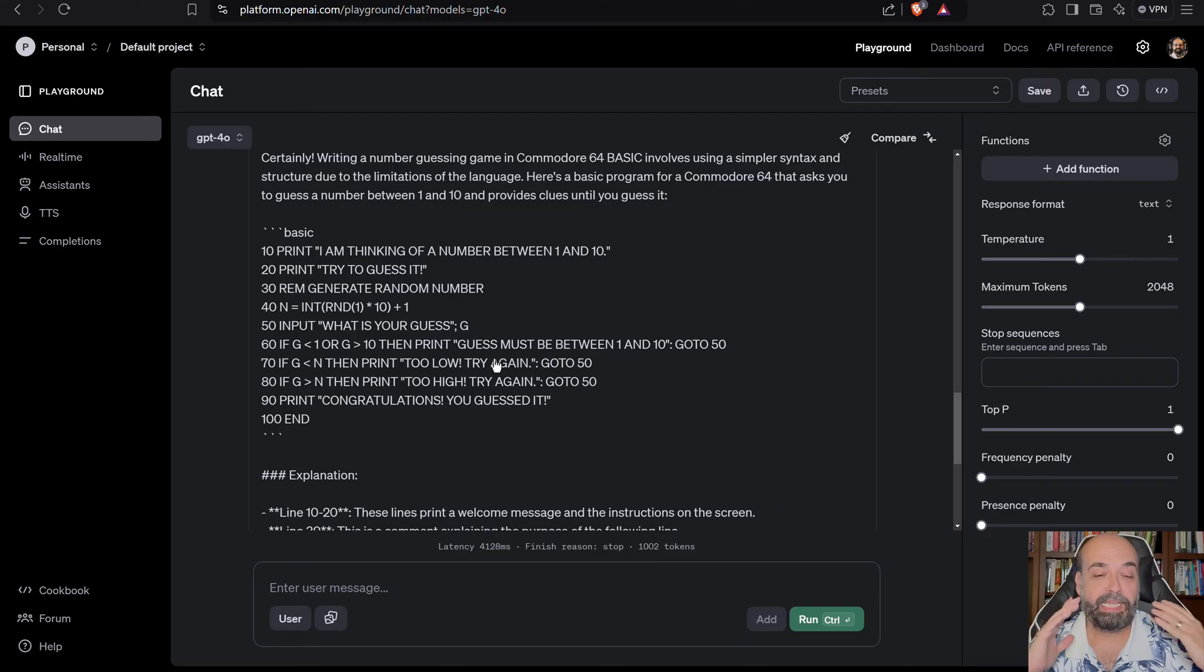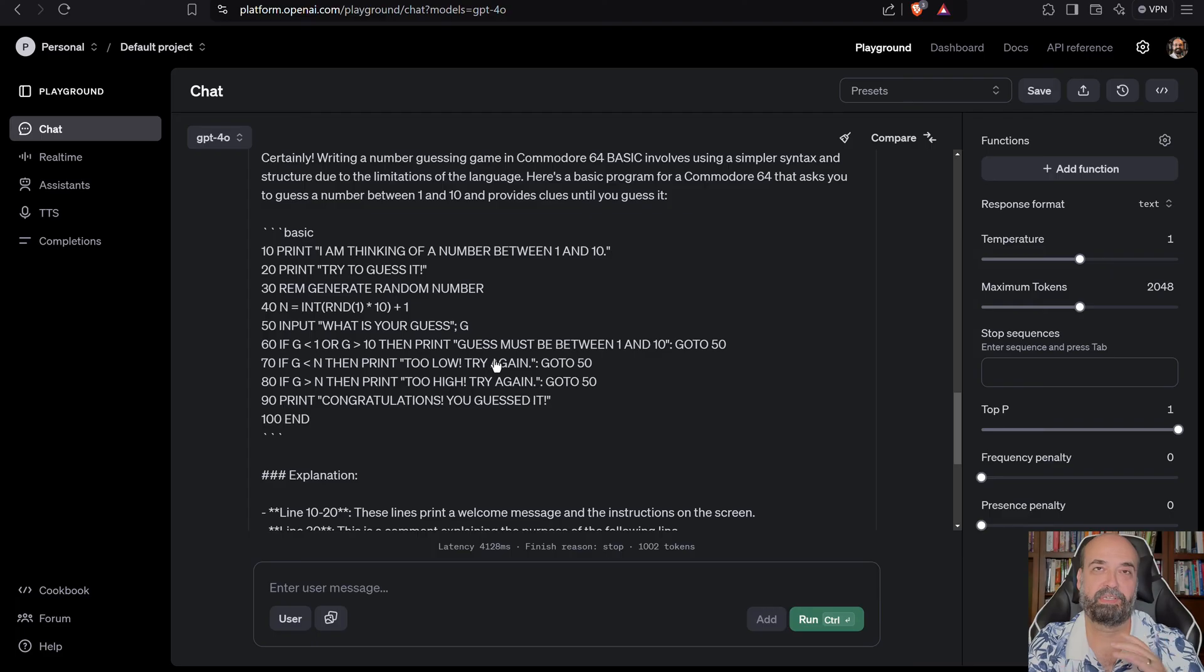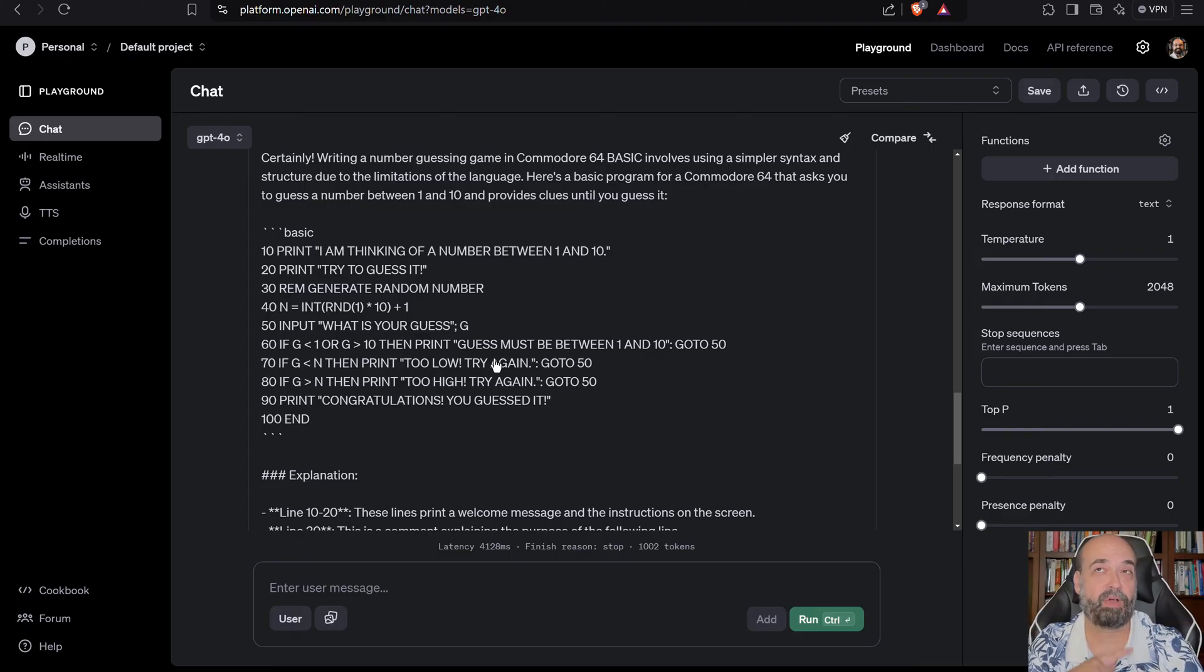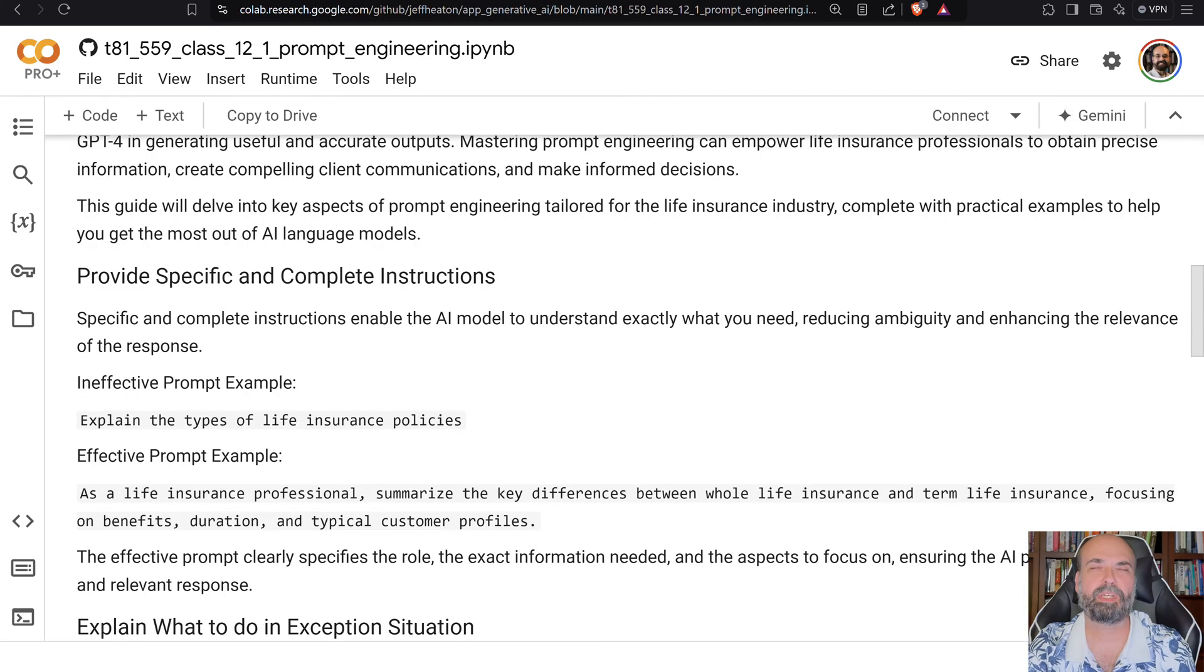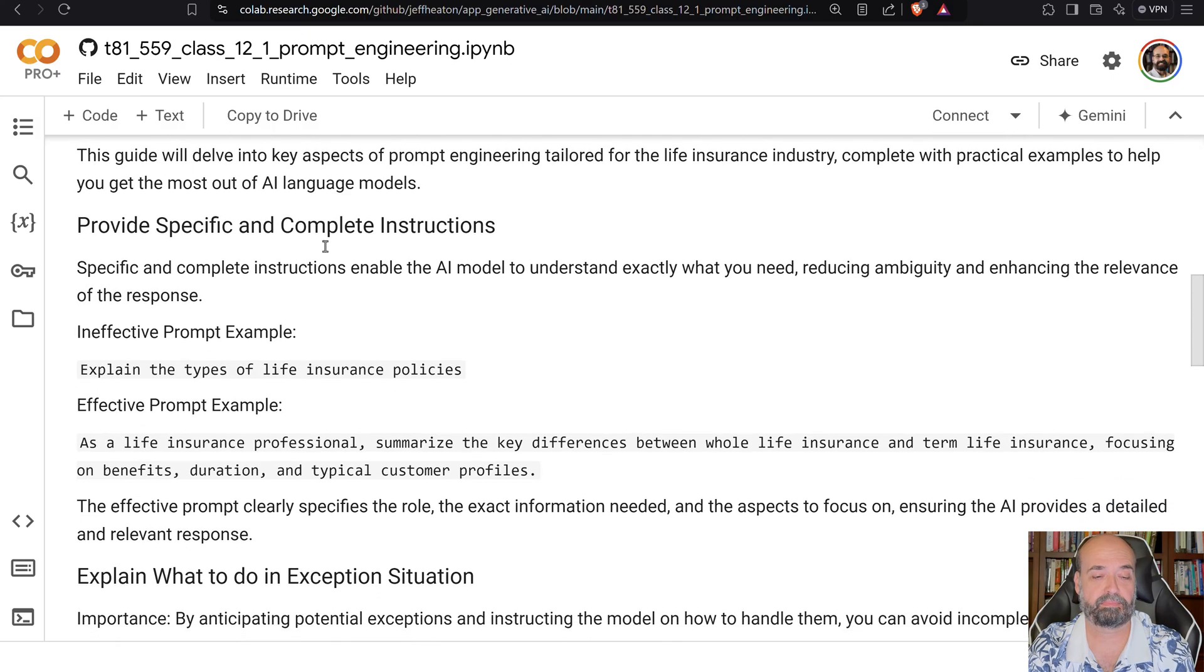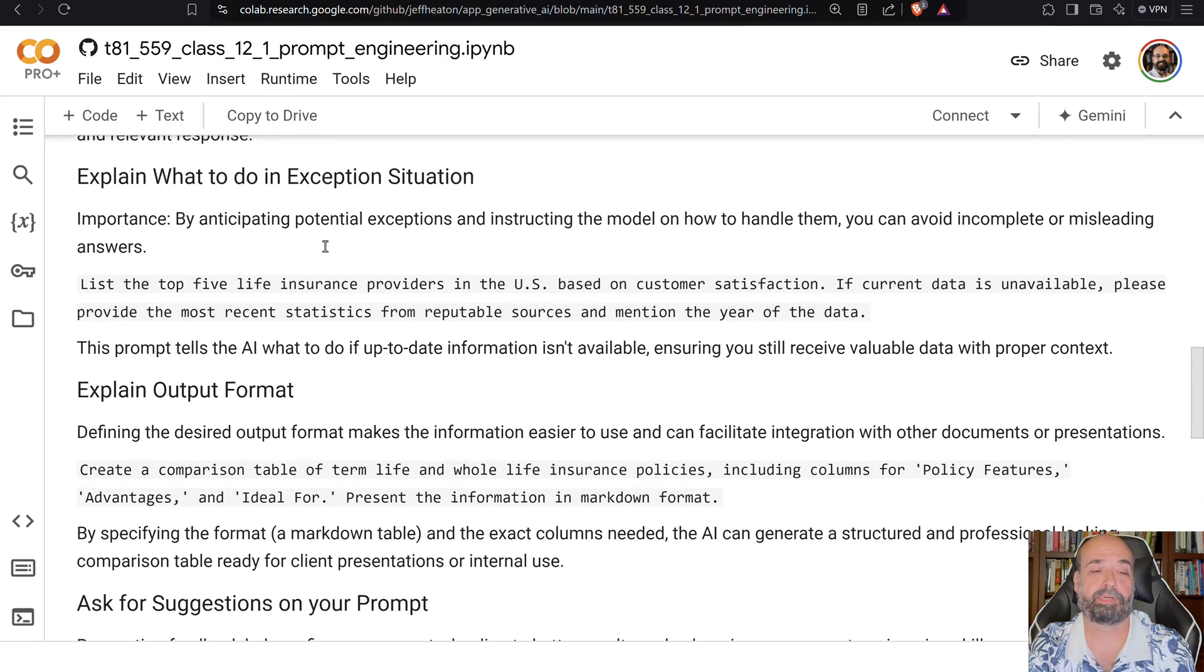So give it specific information. If you don't tell it what to do, it's just going to make it up. And each time you go through, it's going to make it up different. So when you're having it generate code, always tell it the name of the function. Tell it the name of the parameters, these things. We talked about this a little bit when we were going through code generation.